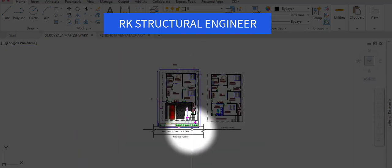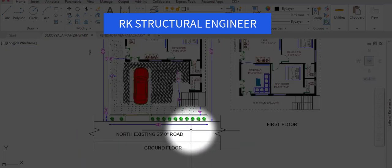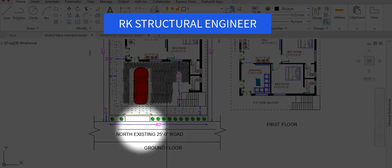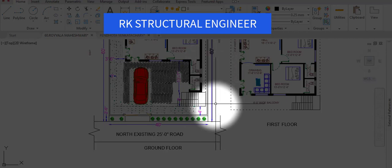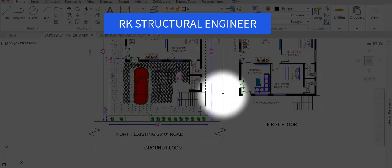That's it. This is the G plus one house plan for the site area of 40 by 60 feet. Thank you. If you have any queries, please contact me through my email ID.